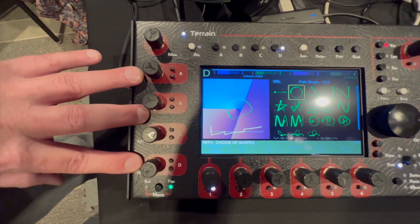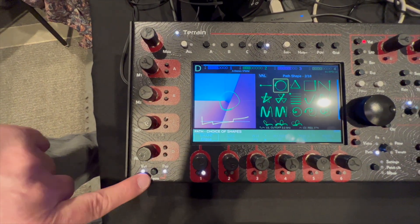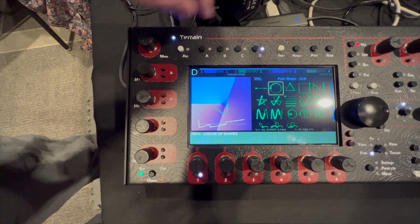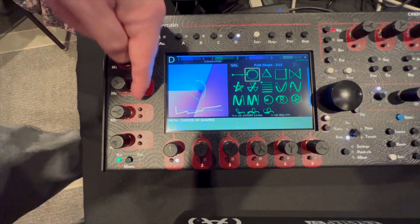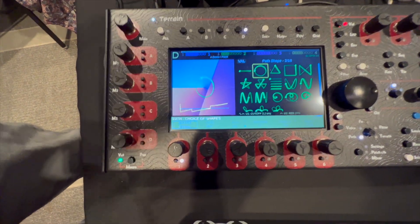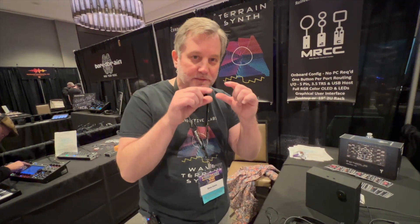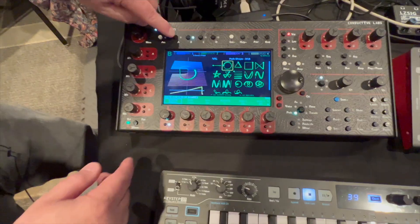This side of the synth is a mixer, so I can change the levels for each one — A, B, C, and D — and I can also do panning for A, B, C, and D. These buttons here let you mute and solo each layer, so if you've got four layers going and want to focus on just one, you can do that.